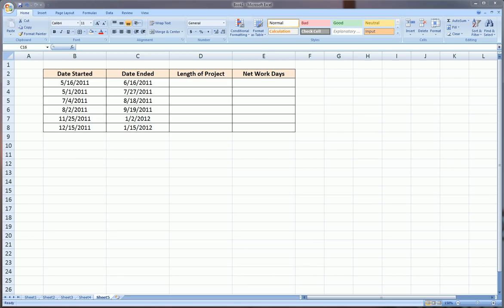Hi guys, today I'm going to do an introductory video on how to work with dates and time in Excel.